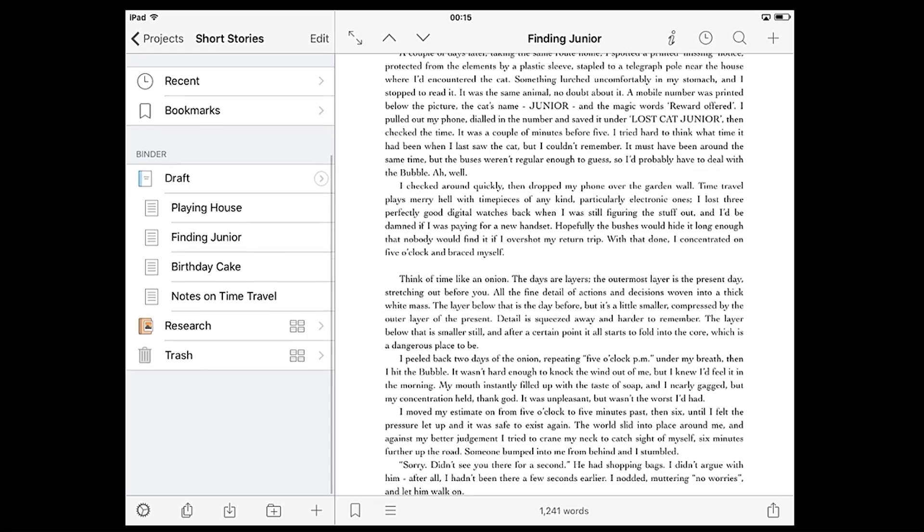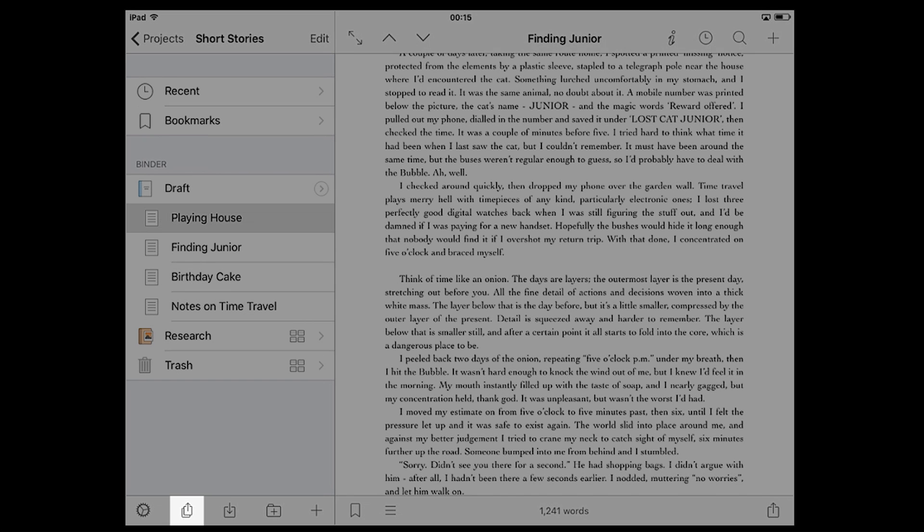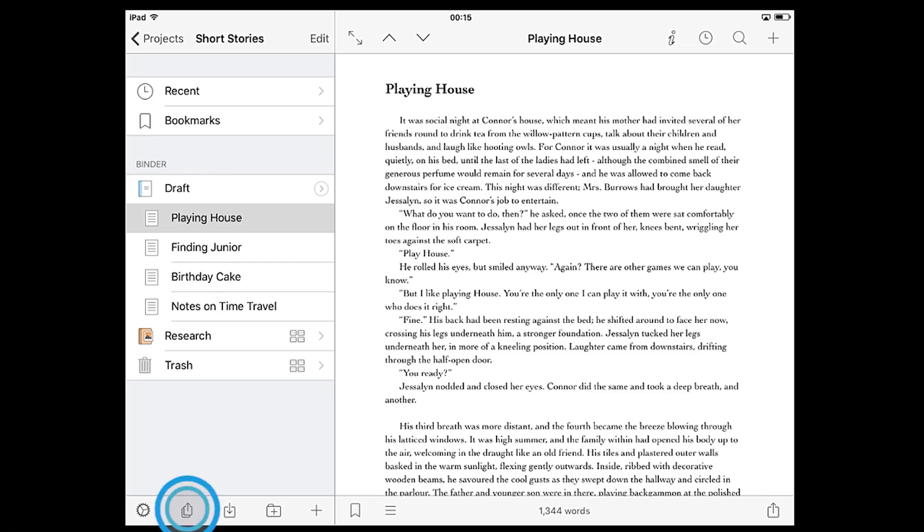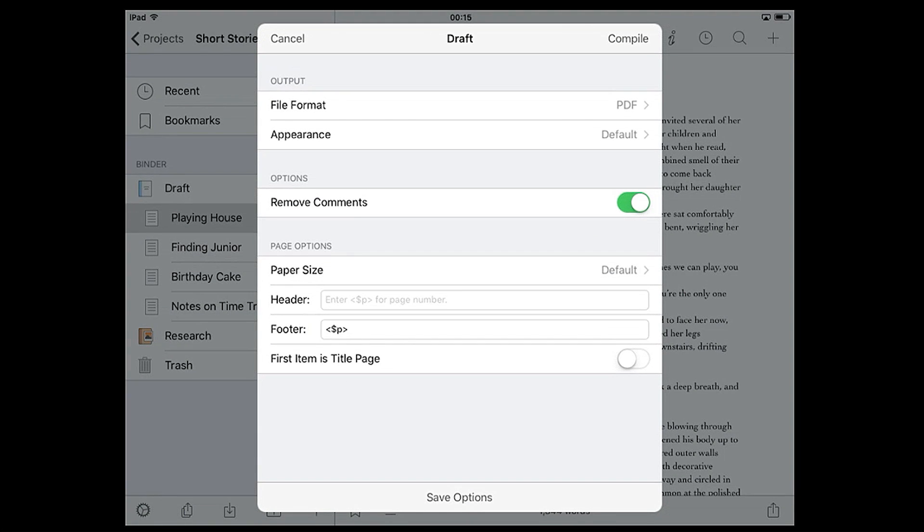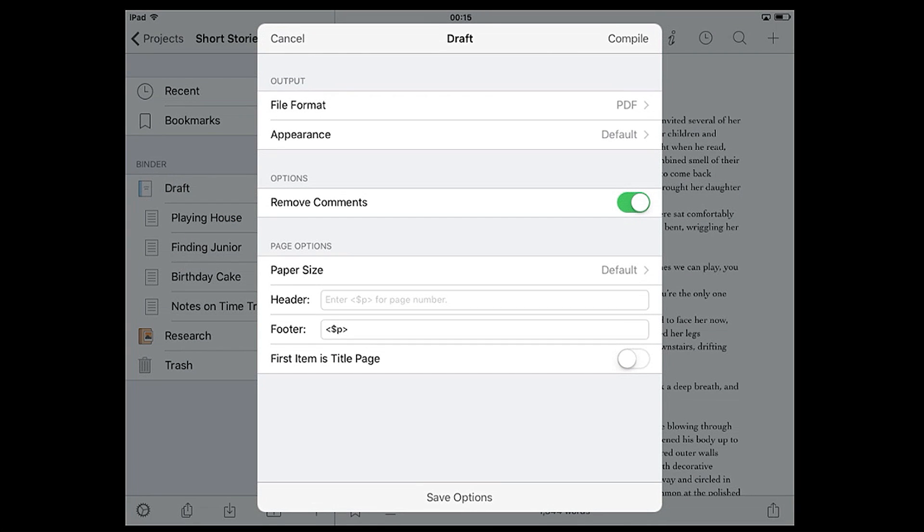Last of all, let's take a look at how to compile your manuscript. To open the compile menu tap the compile icon at the bottom of the sidebar or swipe from right to left on the draft in the sidebar and tap the green compile option.